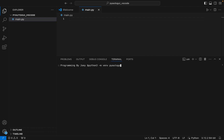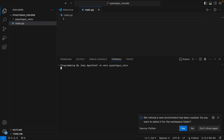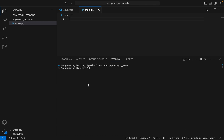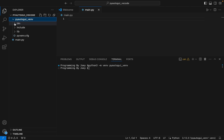I have chosen to name my virtual environment 'pyautogui_vnv' — you can give any name you like. I hit Enter. If the command doesn't throw any error, that means we have successfully created the virtual environment. A prompt appears saying a new environment has been created — do you want to select it for the workspace folder? I click Yes.